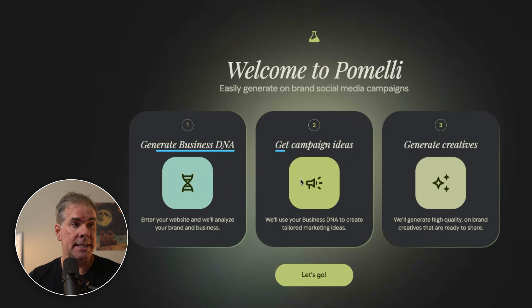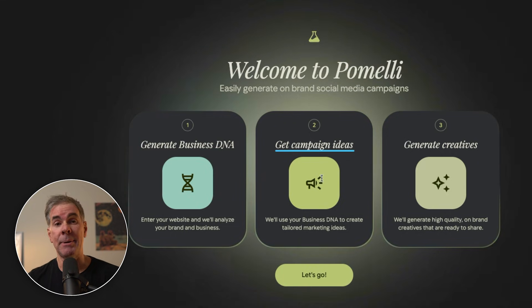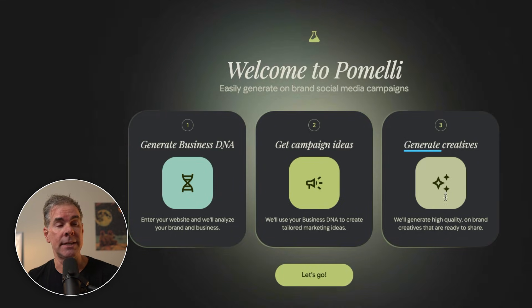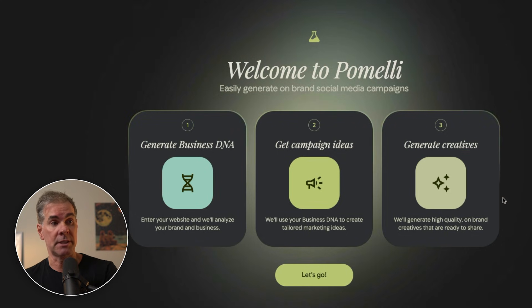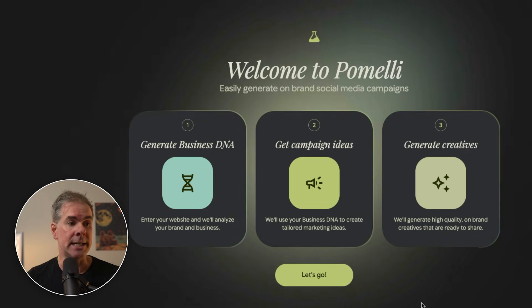And it'll show you the three different stages that make up Pomeli. Generating your business DNA, getting campaign ideas, and then generating the creative for those specific campaign ideas.